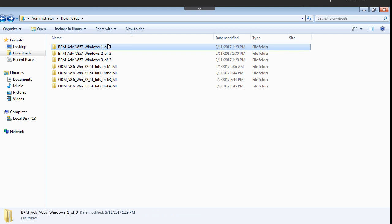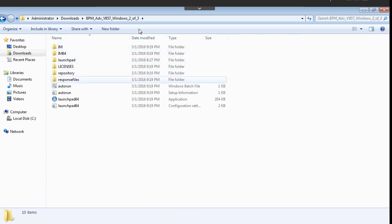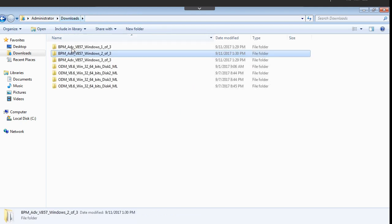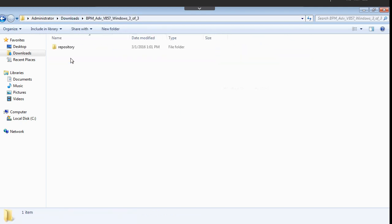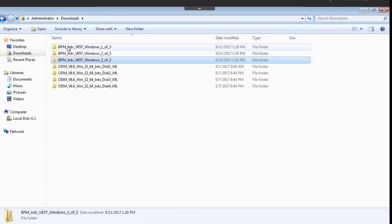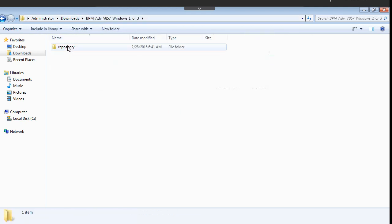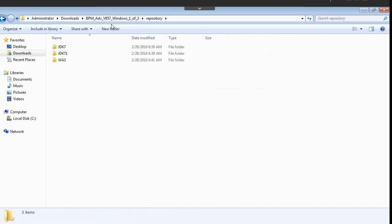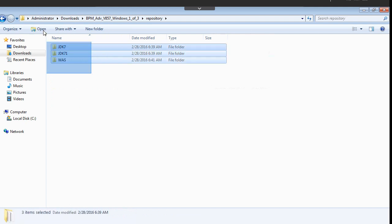What I did, I just downloaded this package from IBM Passport Advantage site and after that I just unzipped this package. Now what we need to do: just go to the package. This is the second package, this is the third package, and this is the first package.